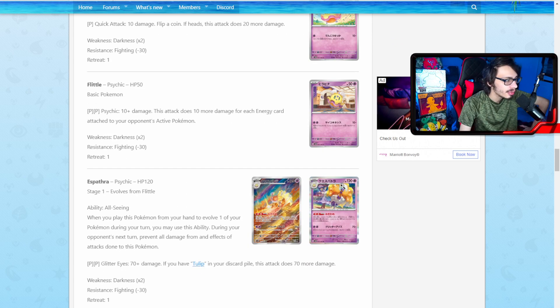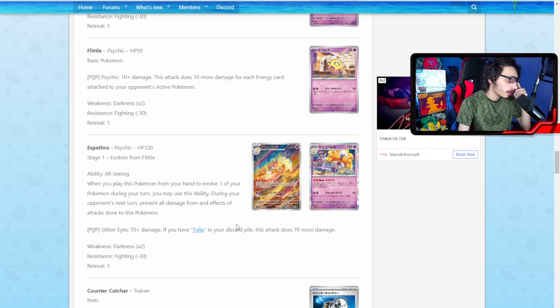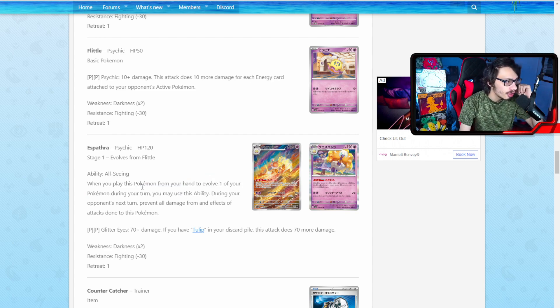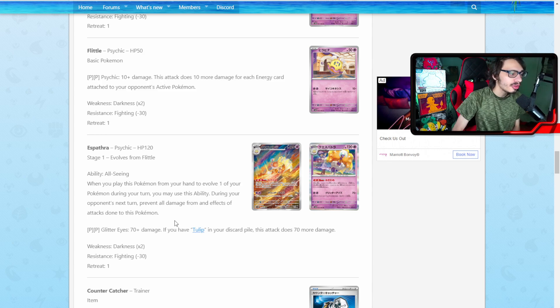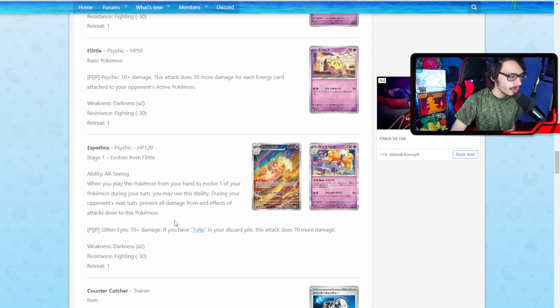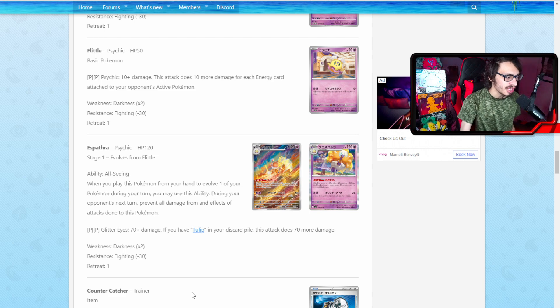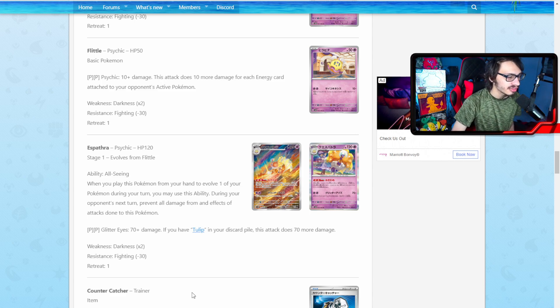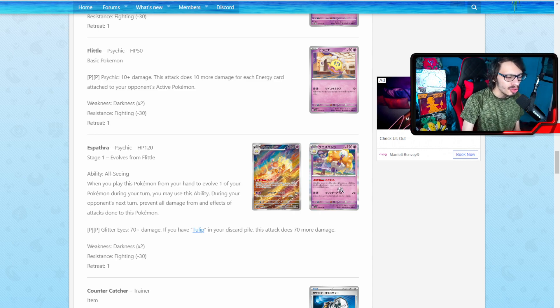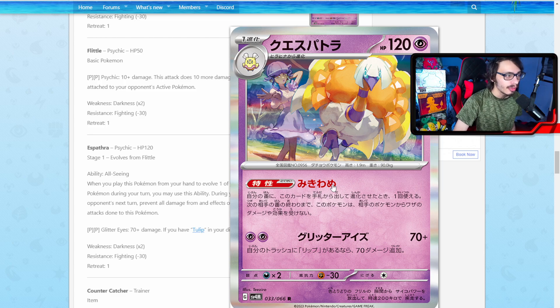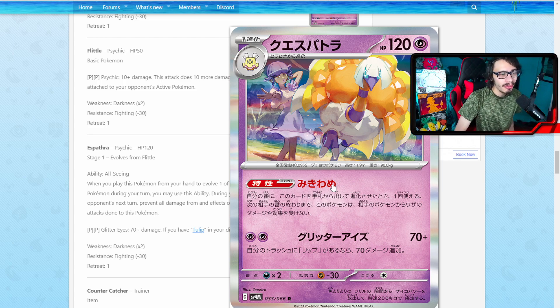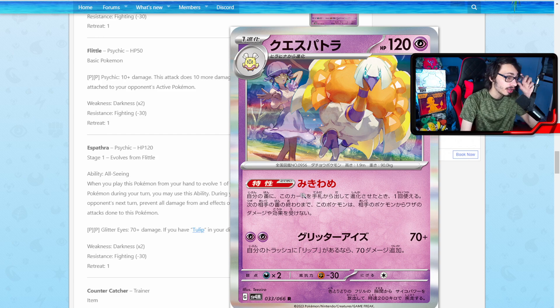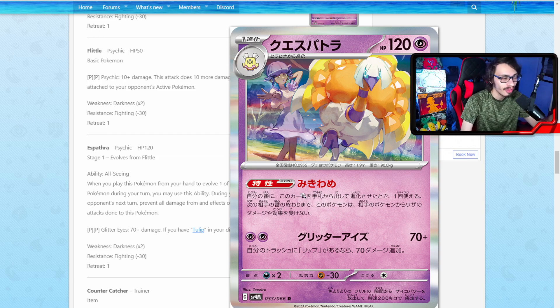Next up we do have a new Espathra. I'd probably butcher that name. But it does have the ability All Seen. When you place Pokemon from your hand to evolve your Pokemon during your turn, you may use this ability. During your opponent's next turn, prevent all damage from and effects of attacks on this Pokemon. So you get some immunity for a turn, kind of like Gardevoir from Brilliant Stars. Its attack only does 70 damage, and if you have Tulip in your discard pile, its attack does 70 more damage. So 140 for two, not bad. Its ability is cool. If Scoop Up Net maybe existed, this could be a lot better with the new Xatu. Not the worst card ever.